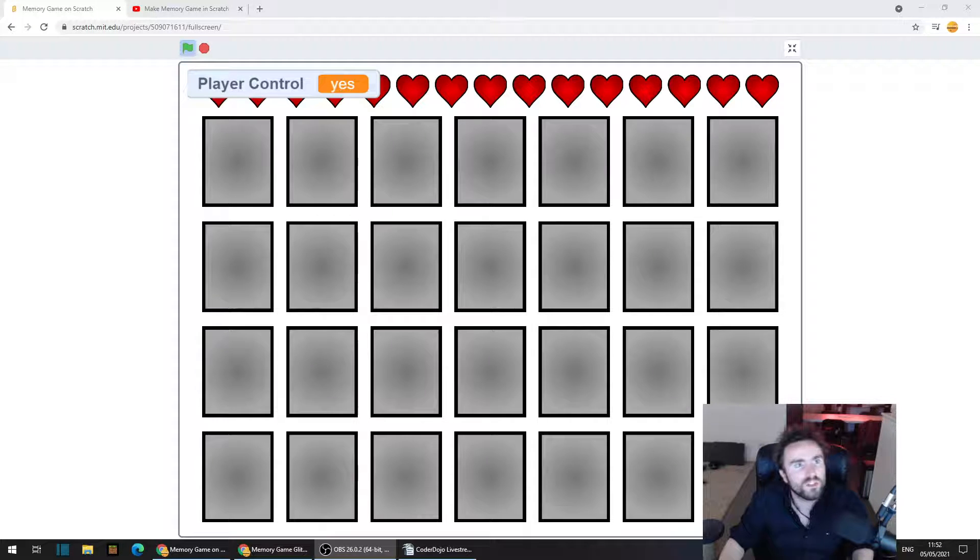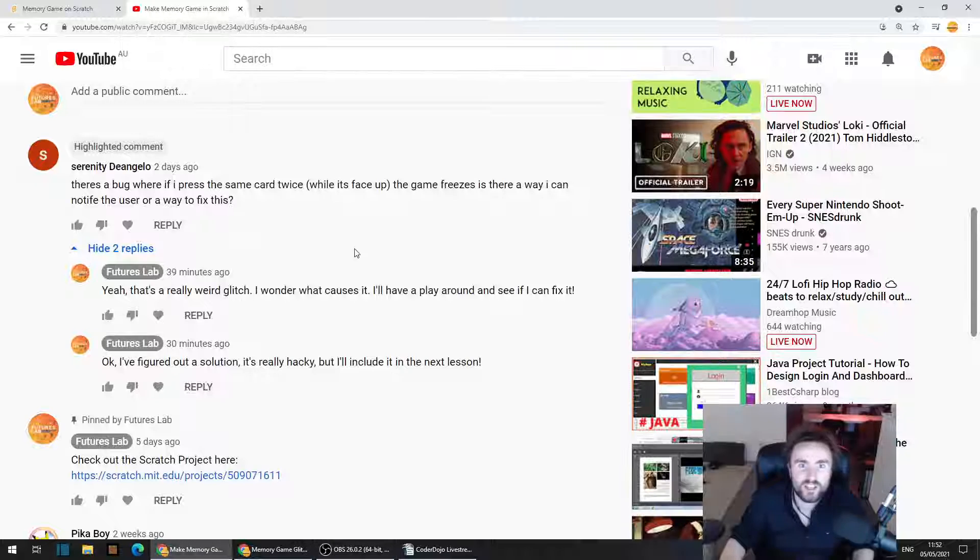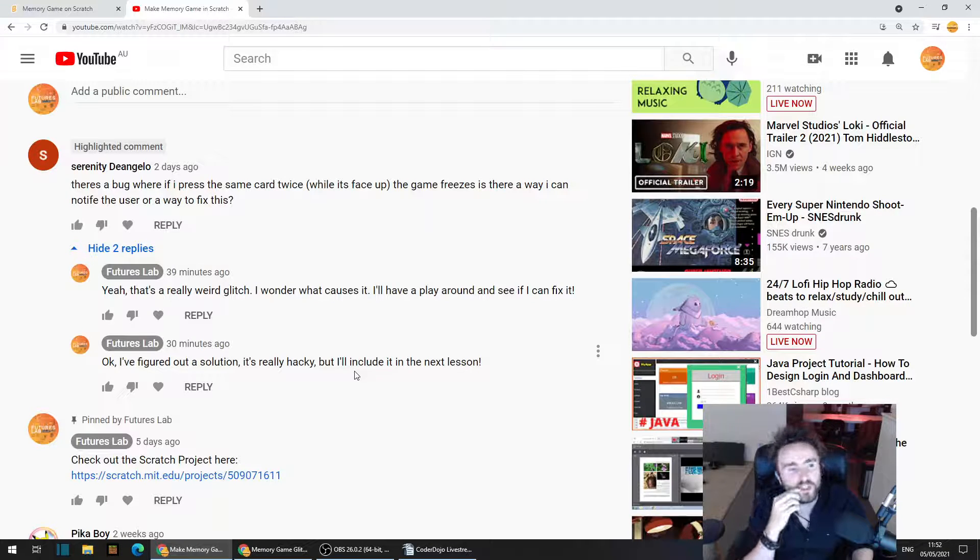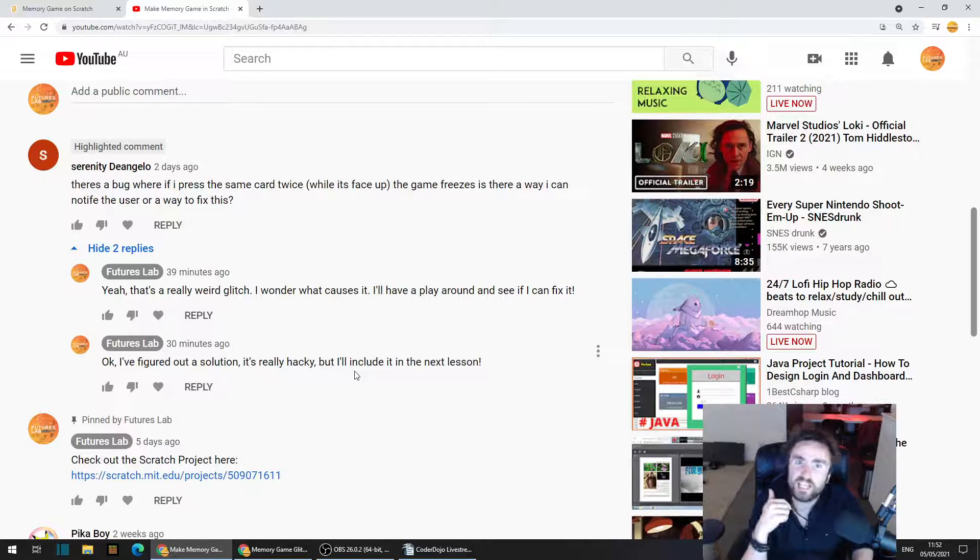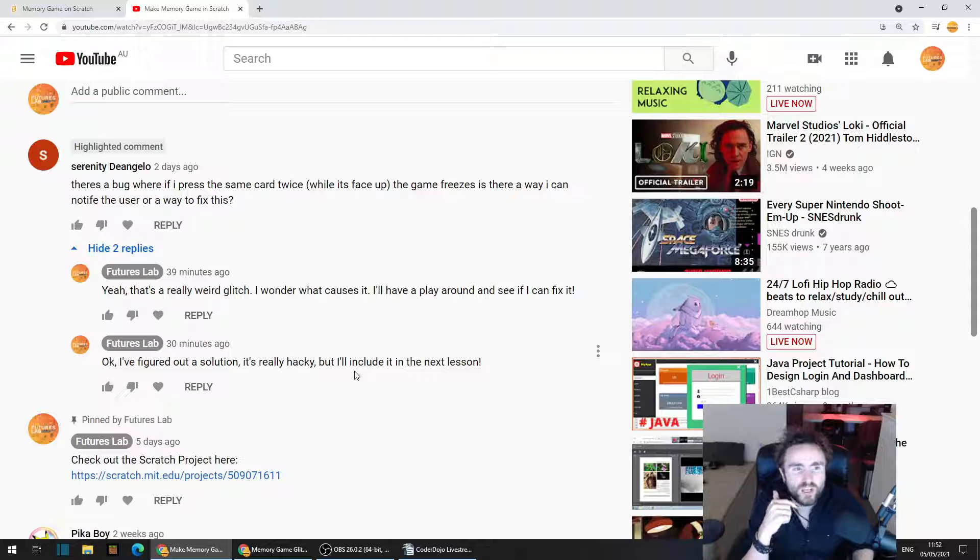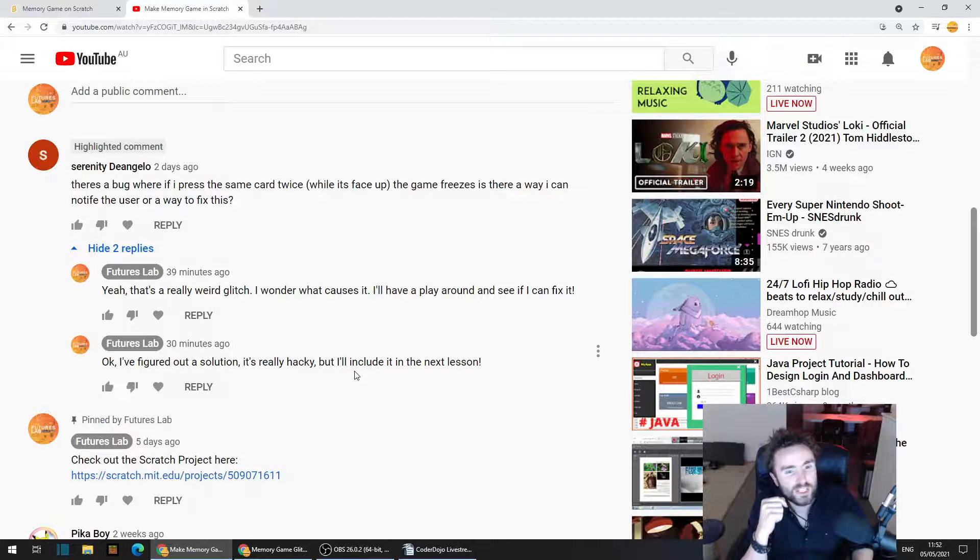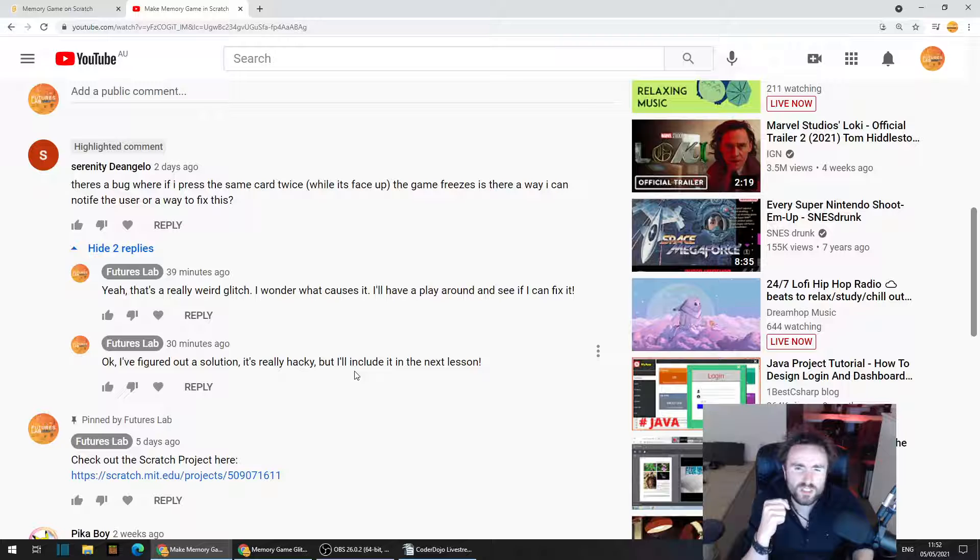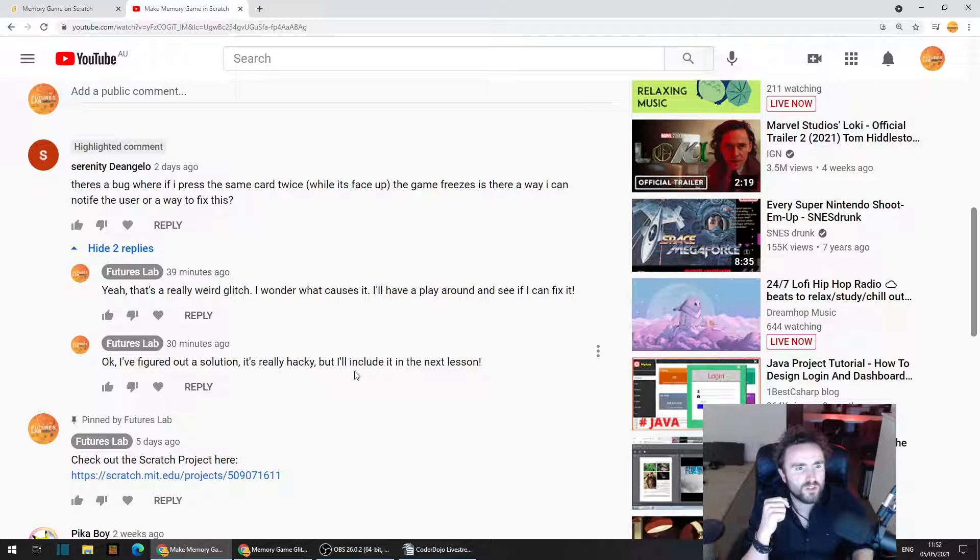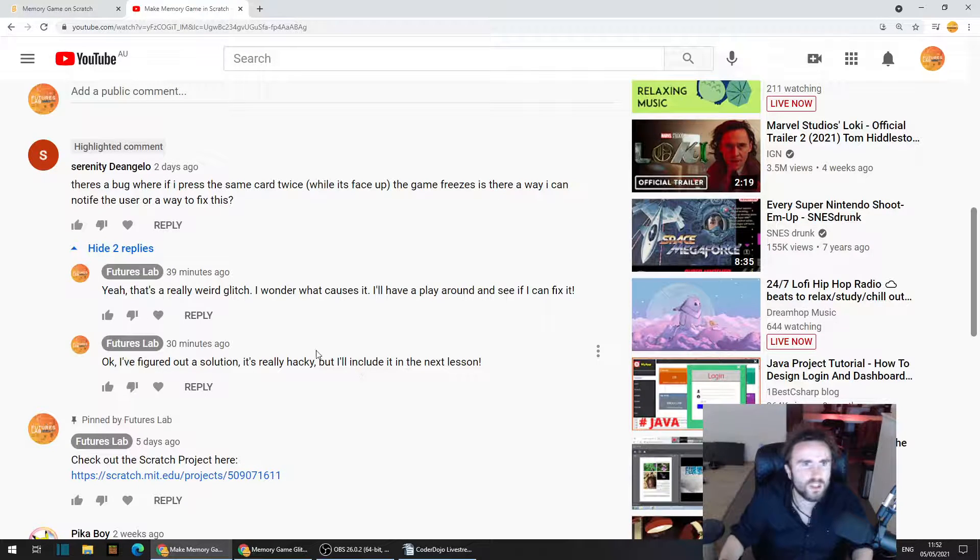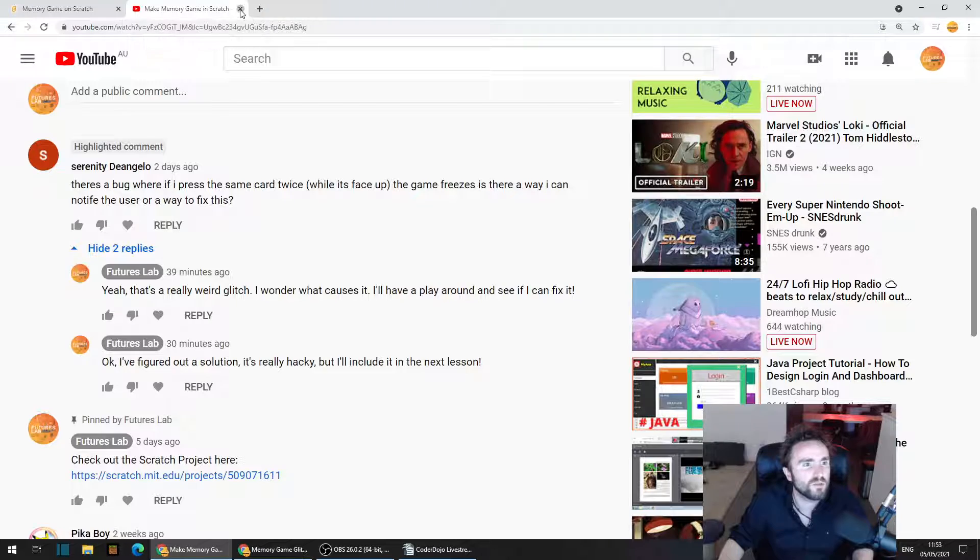First of all, I'm going to give a shout out to the comment that found the glitch. So thank you Serenity D'Angelo. There's a bug where if I press the same card twice while it's face up, the game freezes. Is there a way I can notify the user or a way to fix this? Thanks very much for pointing this out.